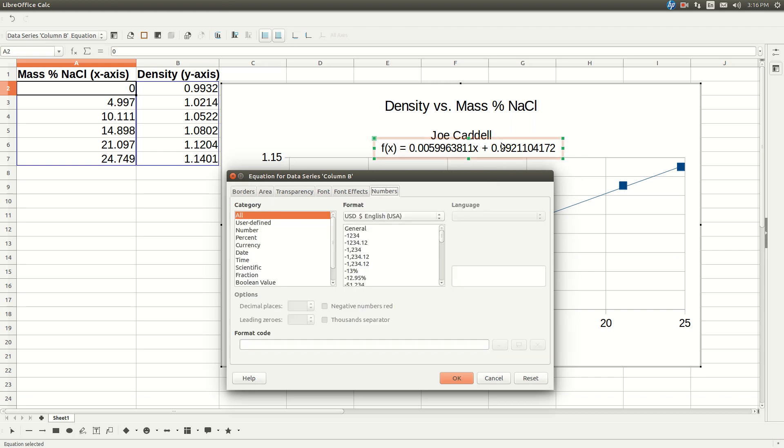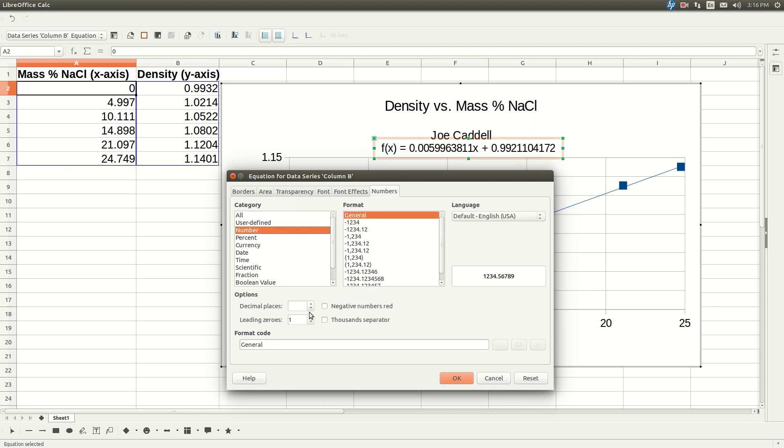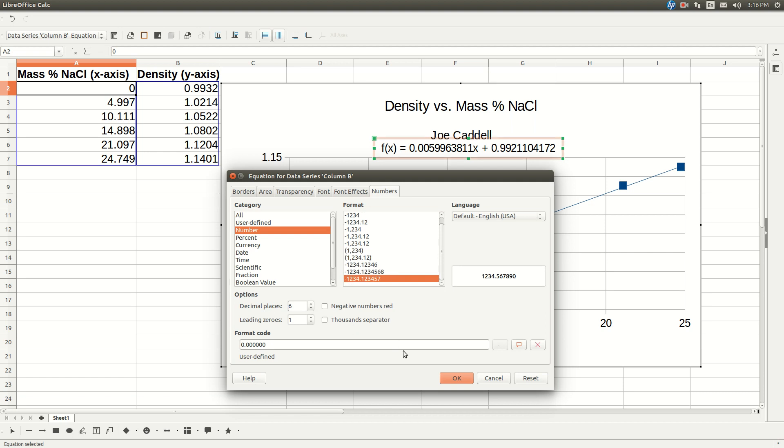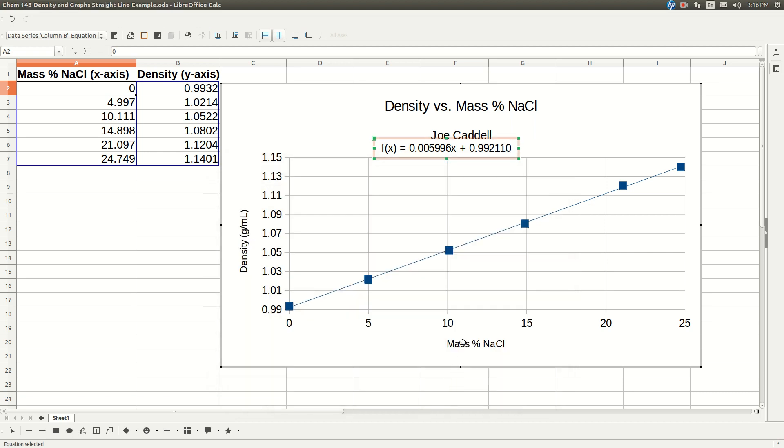See it has all these numbers past the decimal. We don't really, those aren't justified really. So we're going to click number here. And we'll give it 0, 1, 2, 3, 4, 5, 6 past the decimal. That should be plenty. And now it's cleaned up a little bit.